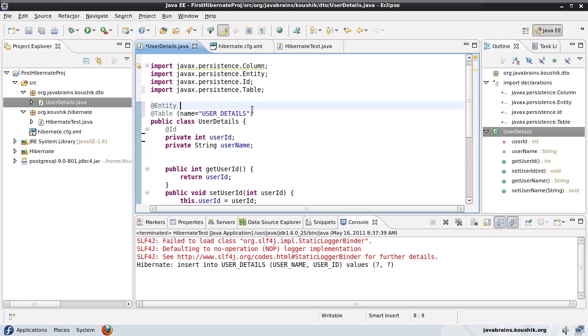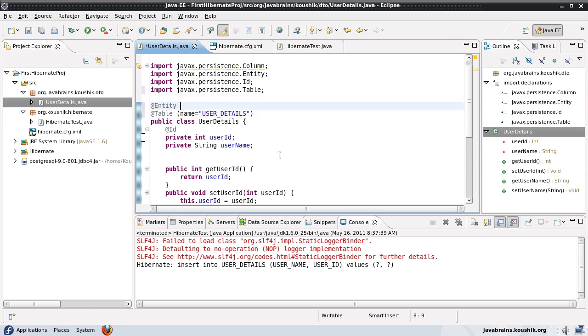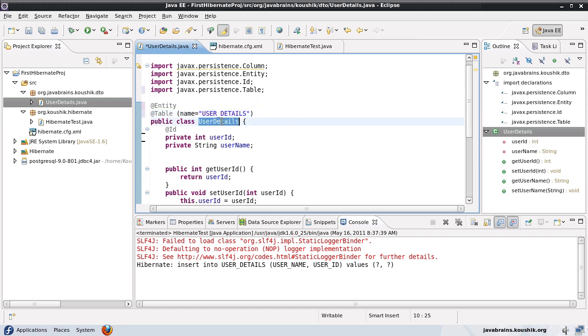In our earlier tutorial we controlled the table name by using @entity and name equals the new name. The way it's different is by providing a name for that entity you are providing a new name for the entity itself. But by providing a name for the table annotation you're just providing a name for the table which is created for the entity. While the entity name still remains the default class name which is user details. Now when would you need to know the entity name?